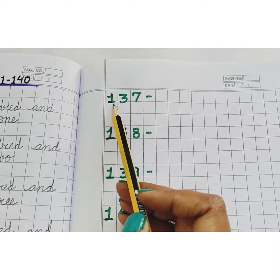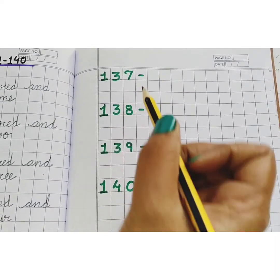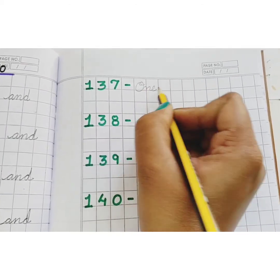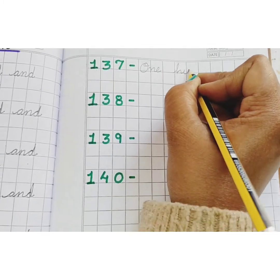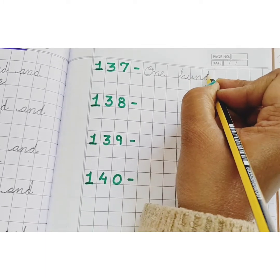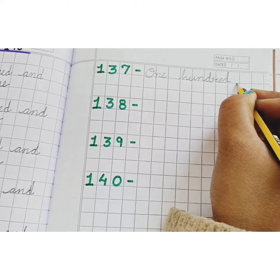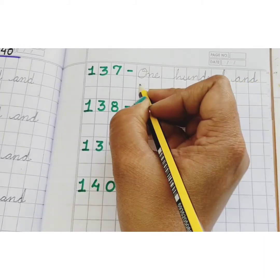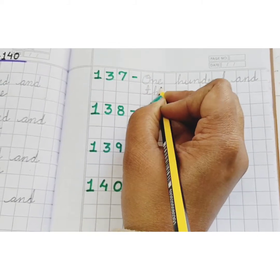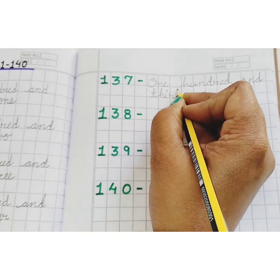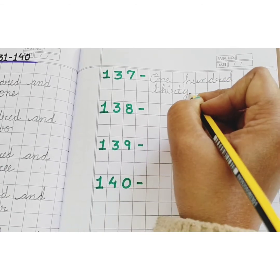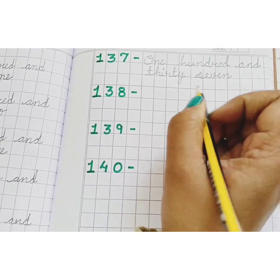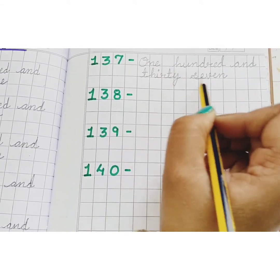137. O, N, E — 1. H, U, N, D, R, E, D — 100. A, N, D — and T, H, I, R, T, Y — 30. S, E, V, E, N — 7. 137.